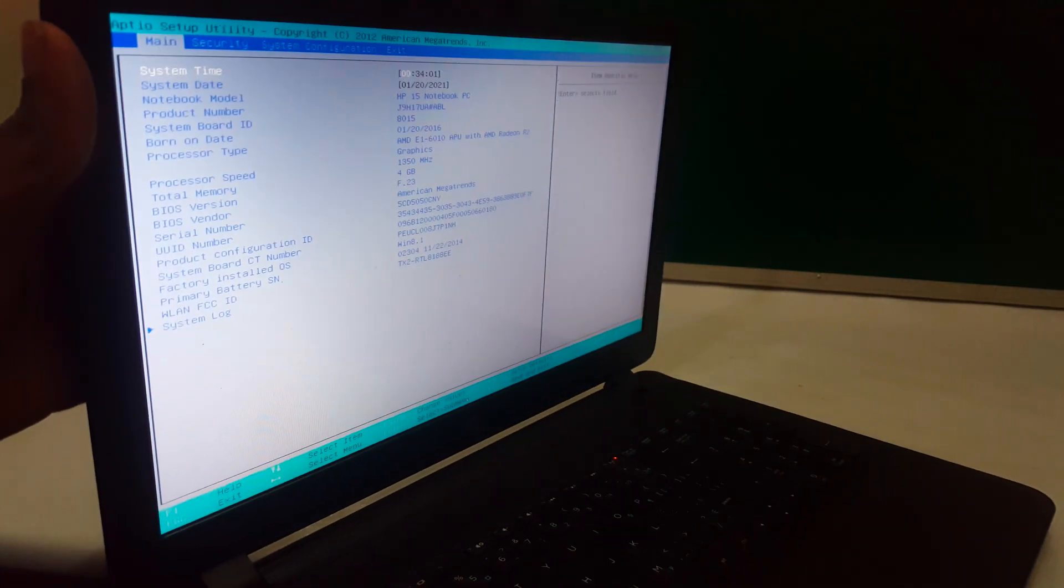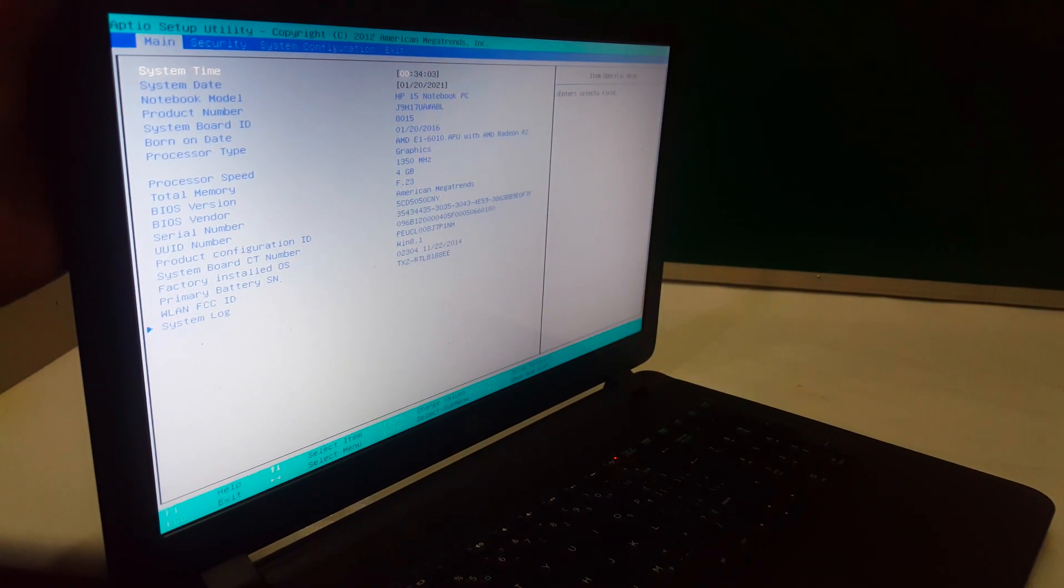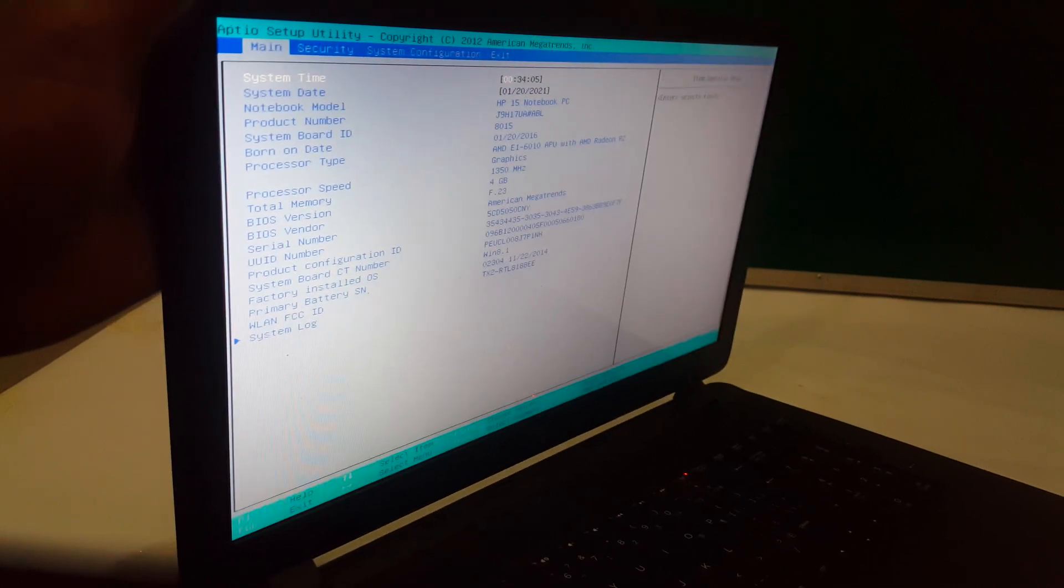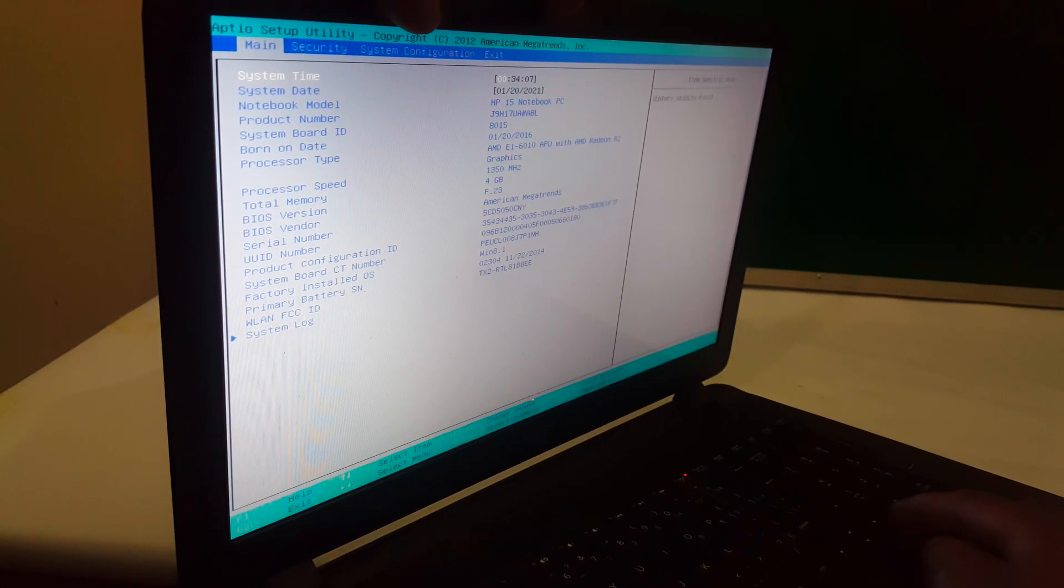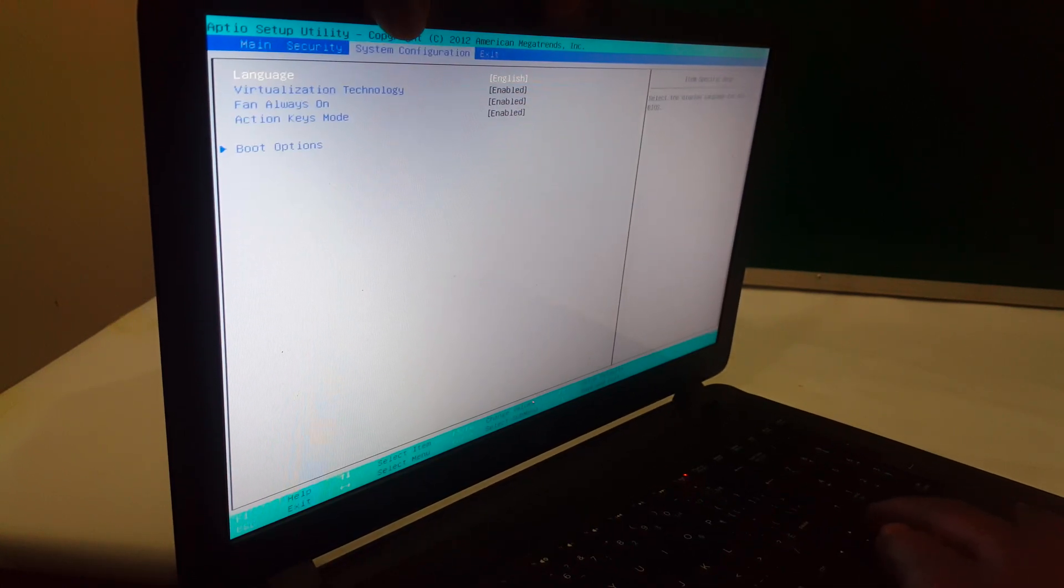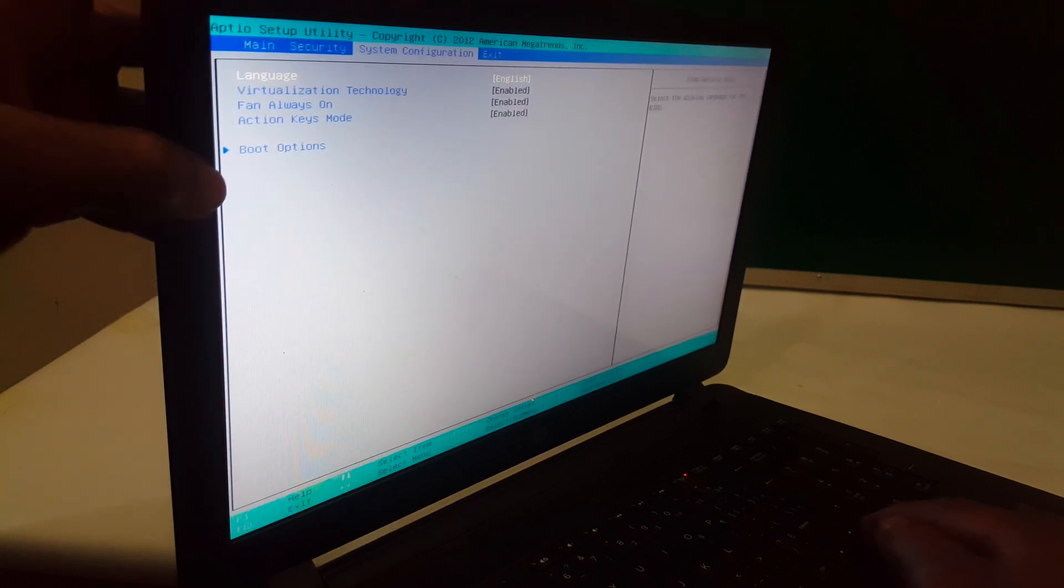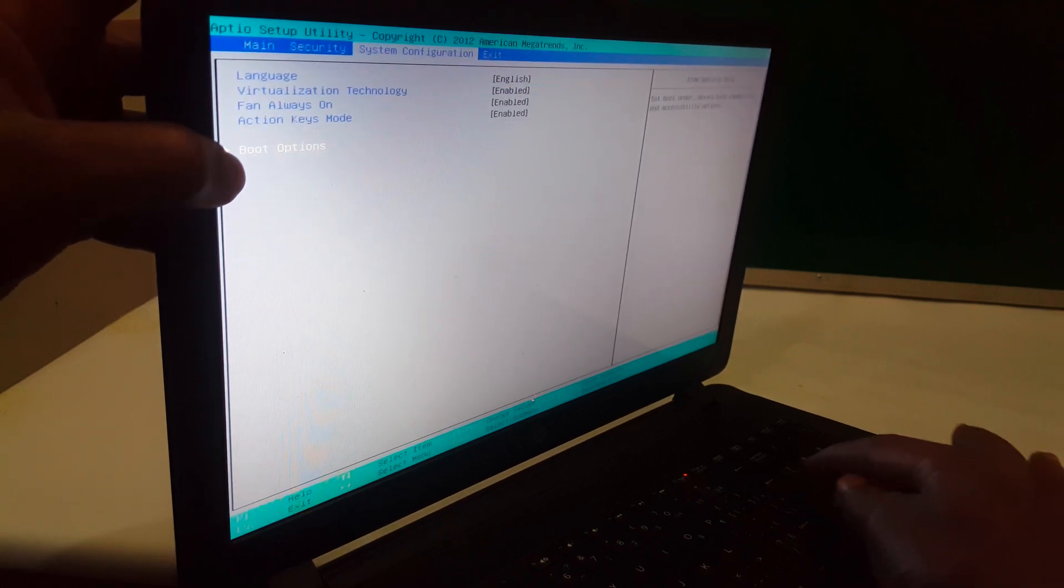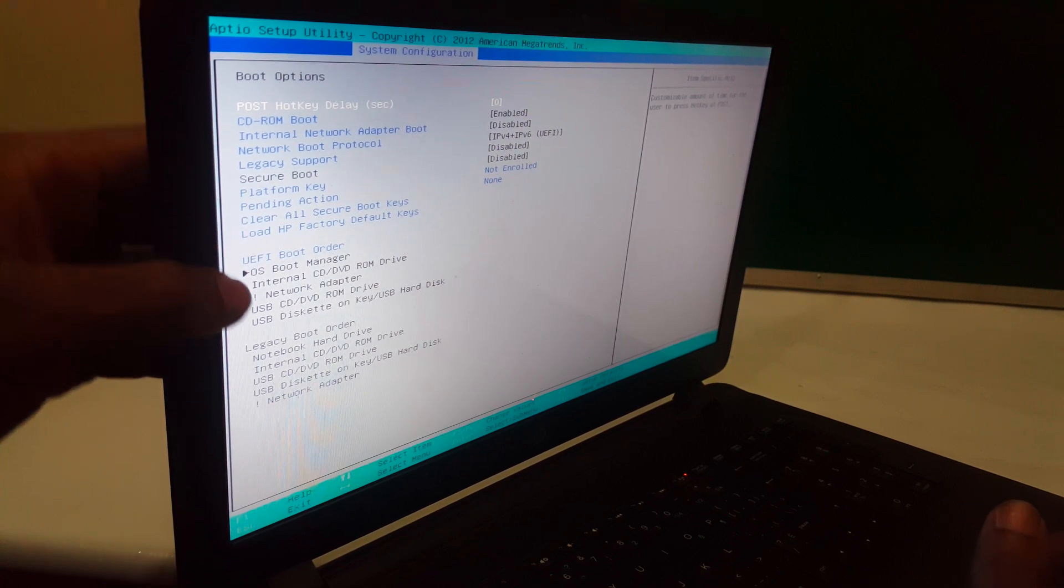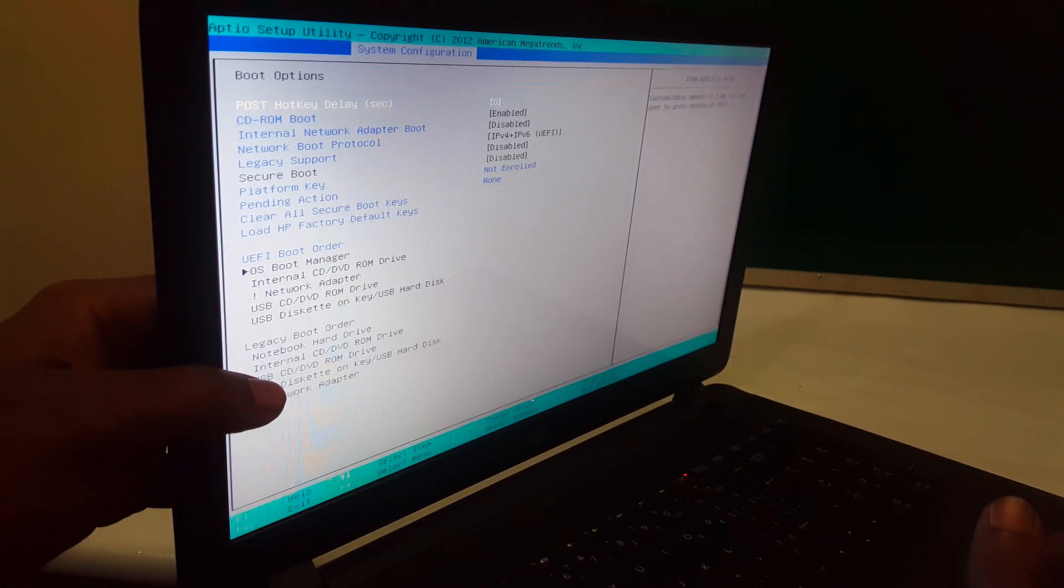So when you reach here, you're going to have a few things to select. I want you to go ahead and click System Configurations. When you reach System Configuration, I want to scroll down to boot options. When you reach boot options, it will show you these more options.